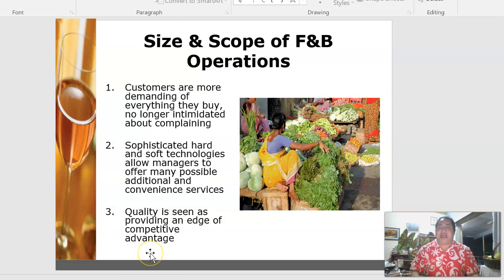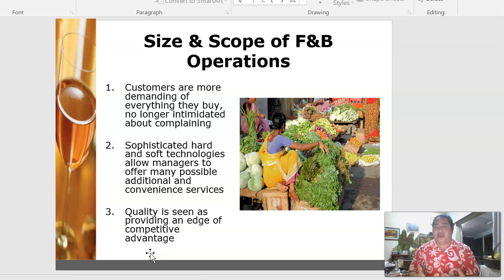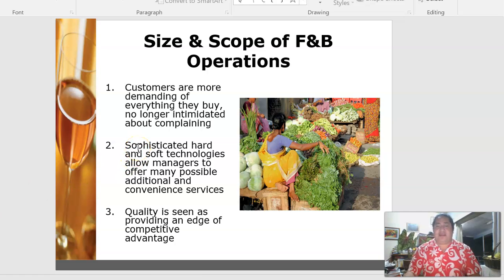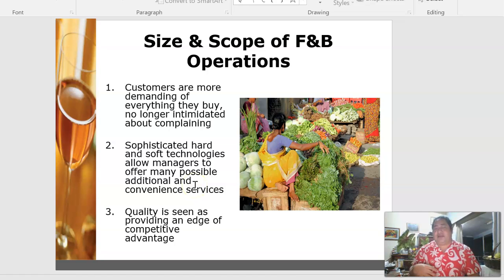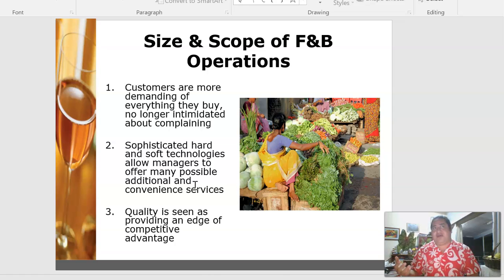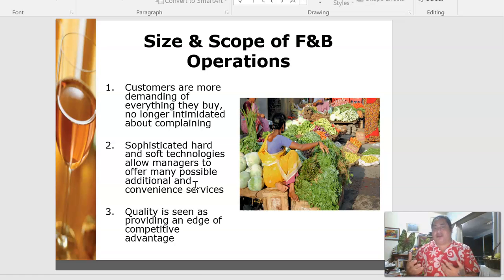The size and scope of a food and beverage operation help determine quality. One key factor is that customers are more demanding — they're no longer intimidated about complaining, and their preferences are very diverse. Some people want mayonnaise, some want their steak well done, some don't like certain ingredients, and some have dietary requirements like no salt.